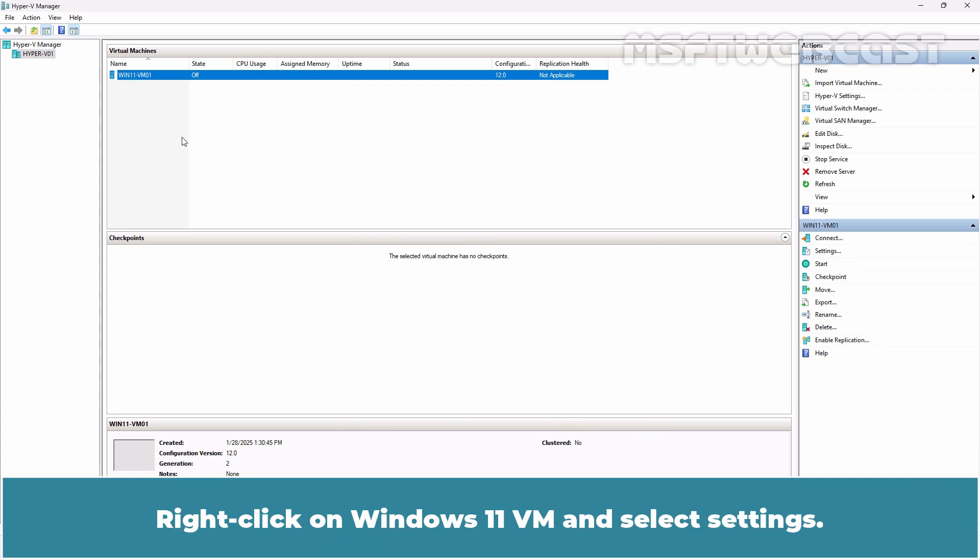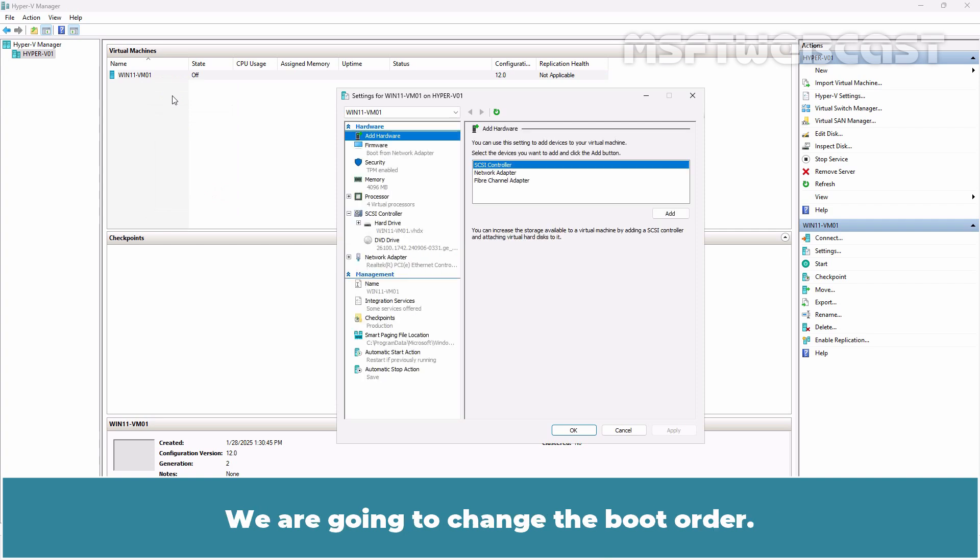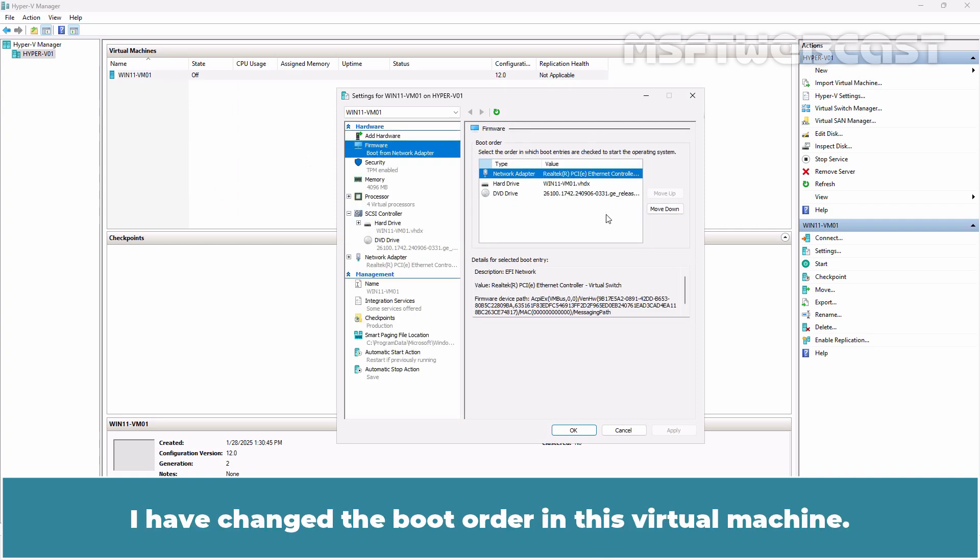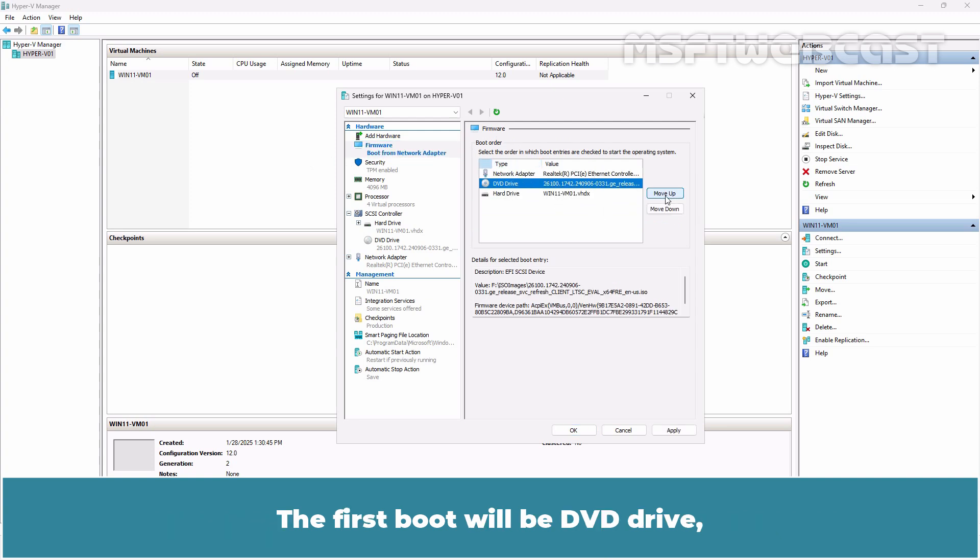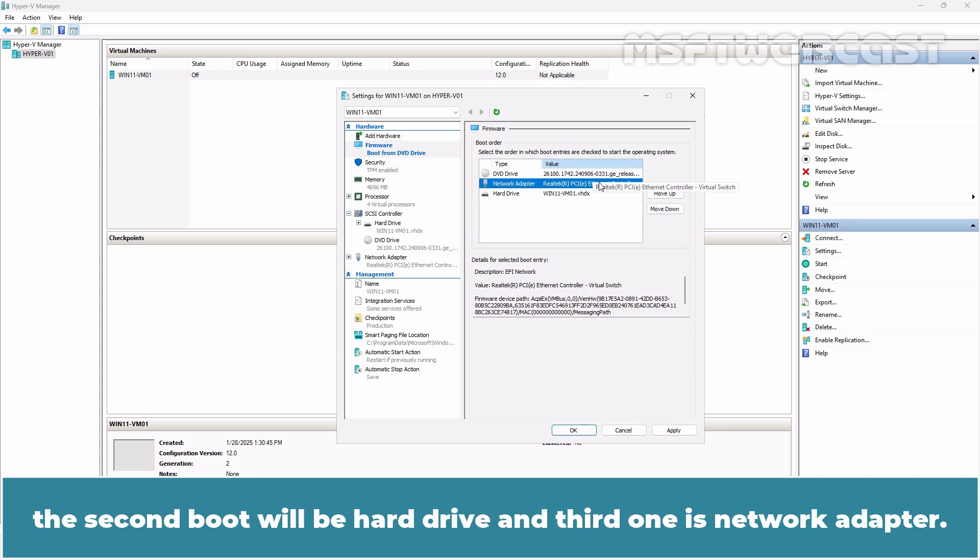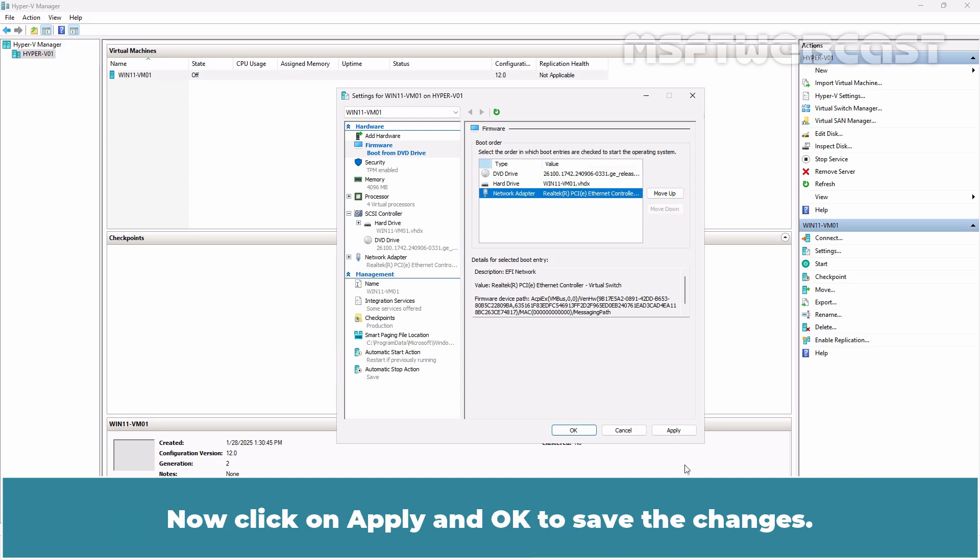Right click on Windows 11 VM and select Settings. We are going to change the boot order. Click on Firmware. I have changed the boot order in this virtual machine. The first boot will be DVD drive, the second boot will be Hard drive and the third one is Network Adapter. Now click on Apply and OK to save the changes.